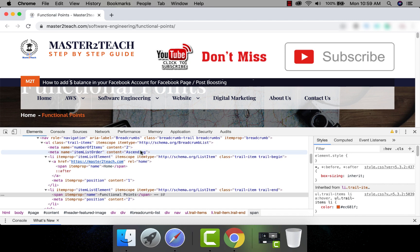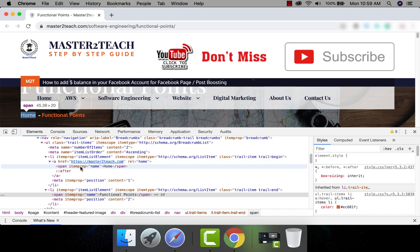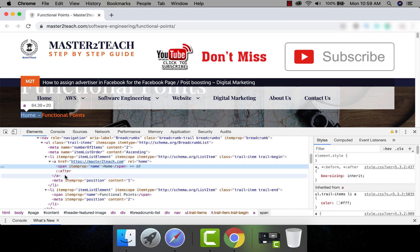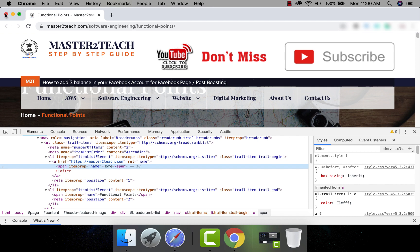The number of items is 2 and the item list order is in ascending. In breadcrumb, there is a name as function point, position as 2. Yeah, could not find any meta tags with the name items. There is a missing item in the breadcrumb.